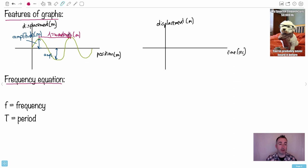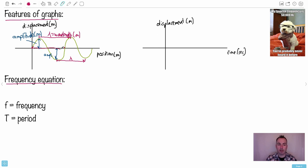Keep in mind you can also measure the wavelength from trough to trough, crest to crest, or from one midpoint to the next — there are many valid ways to measure the wavelength, or the period of a wave.